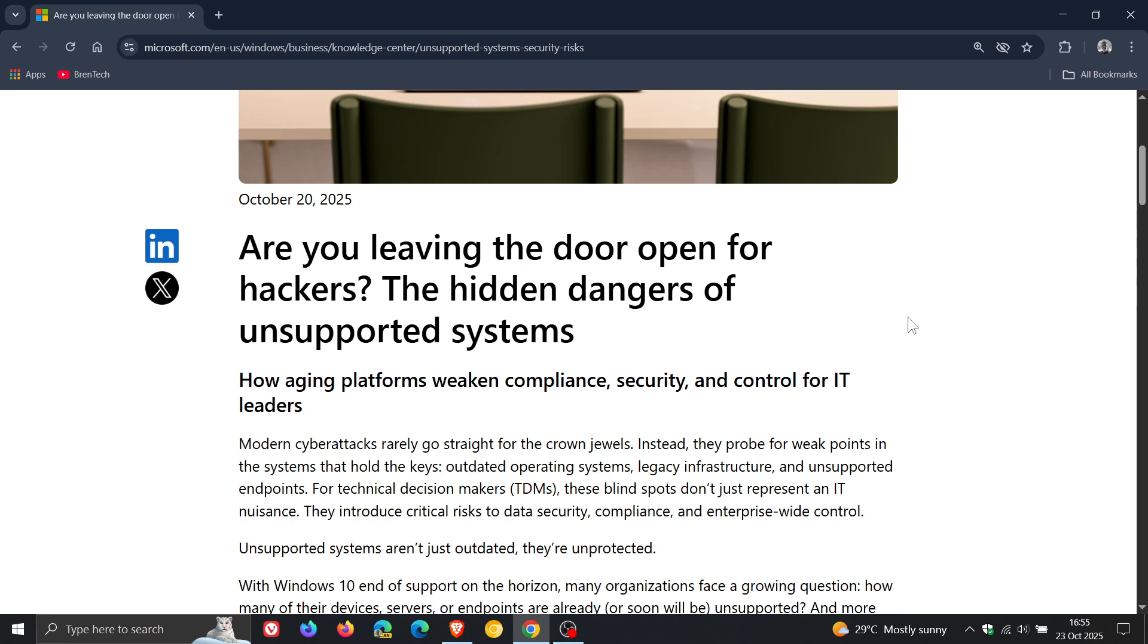Now, this is mainly focused at enterprise environments and IT administrators, but I think this can also be of interest to your average home user.